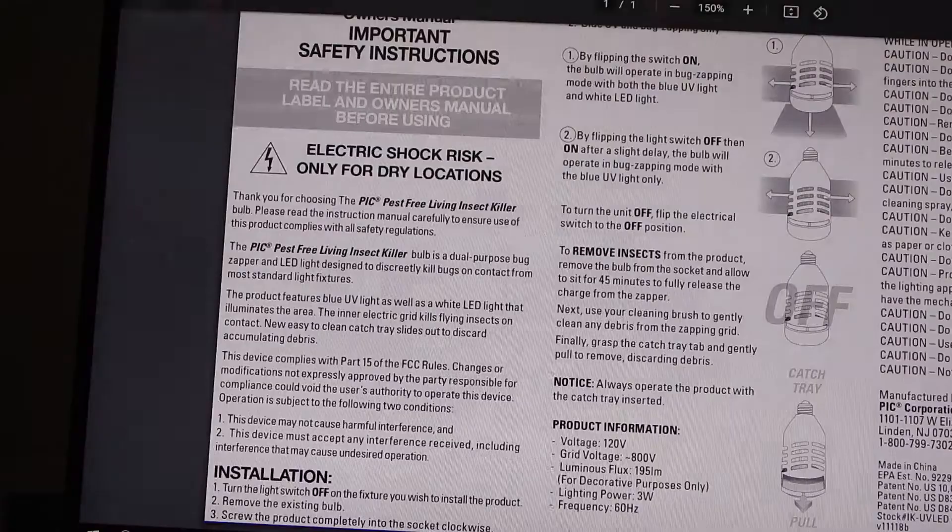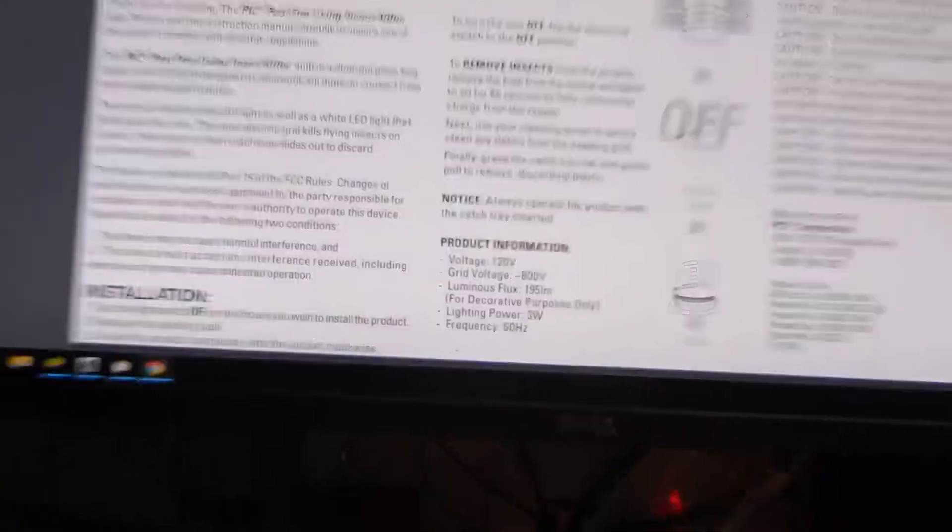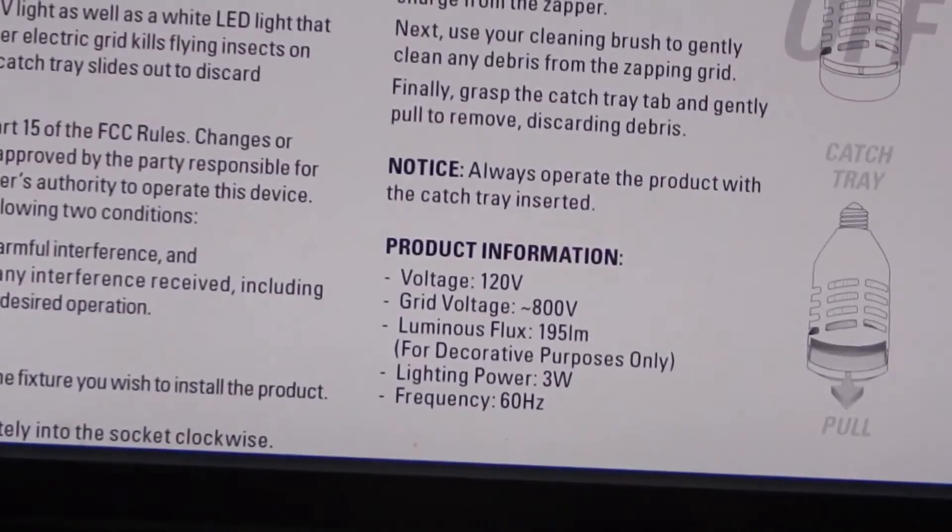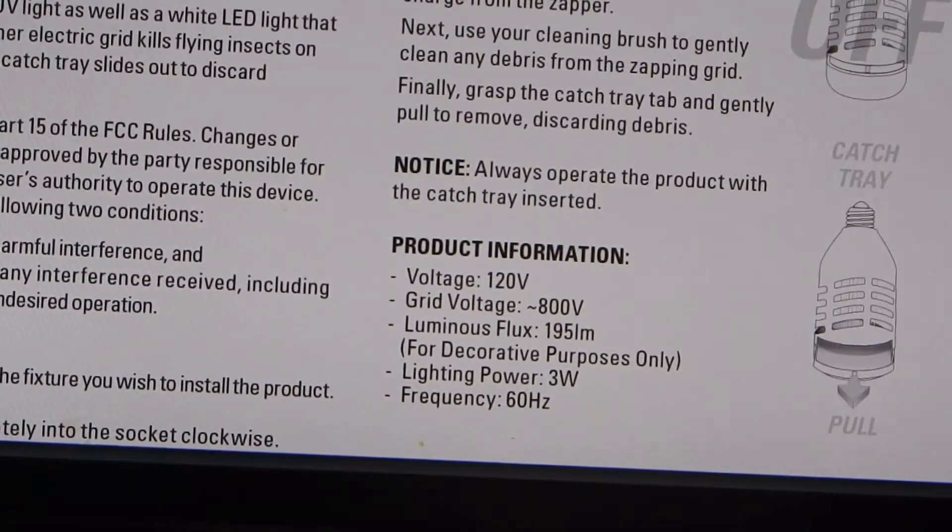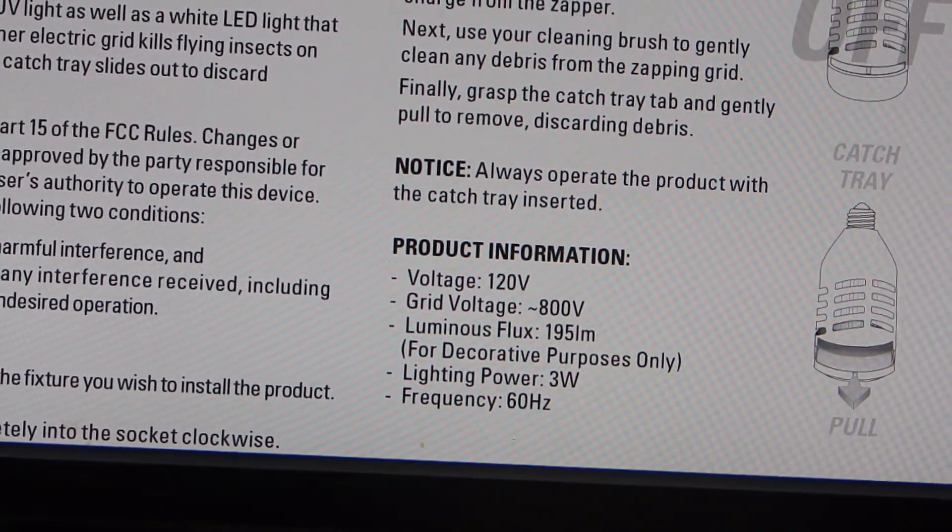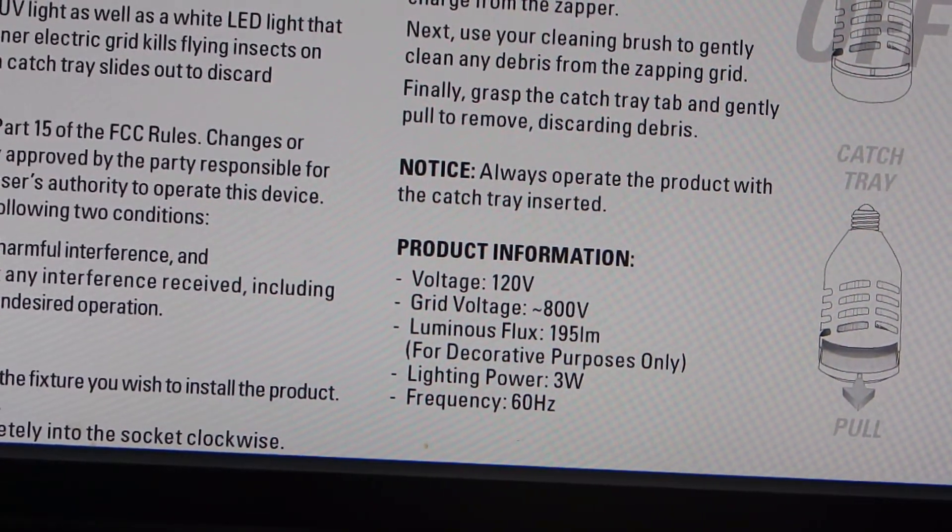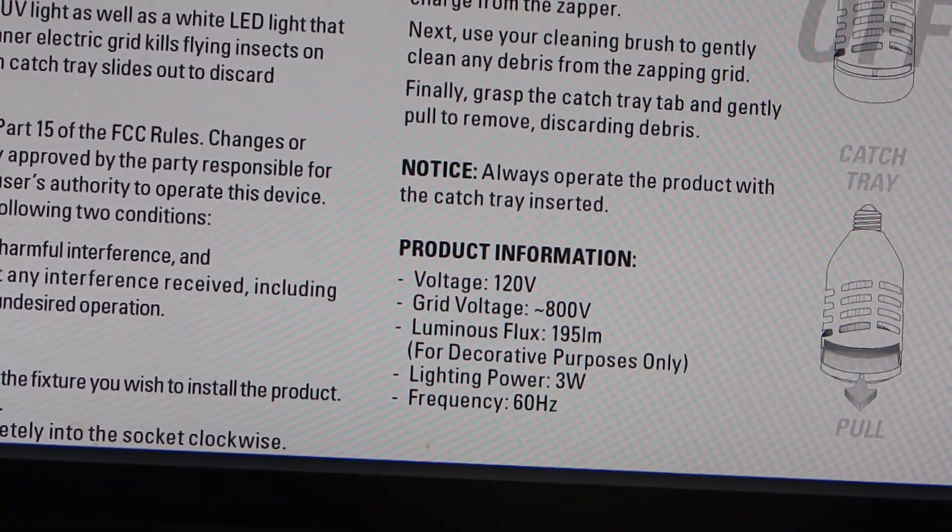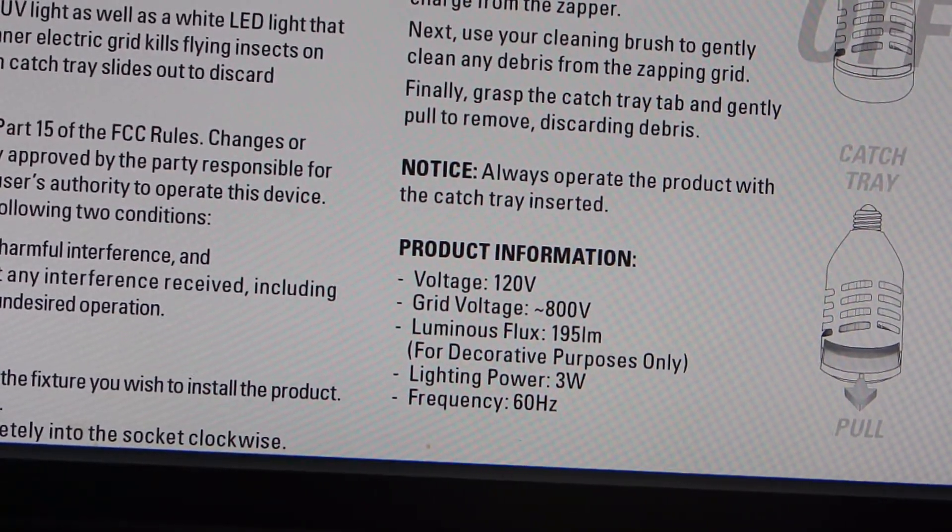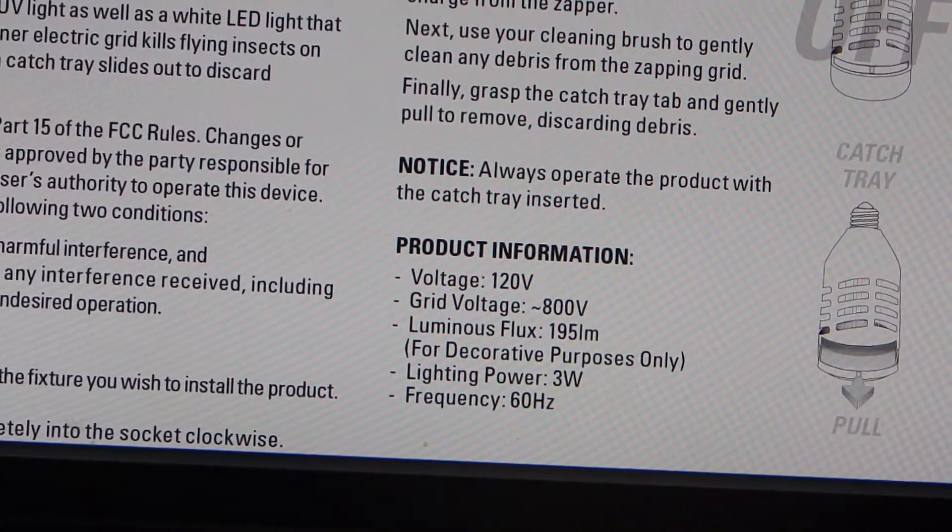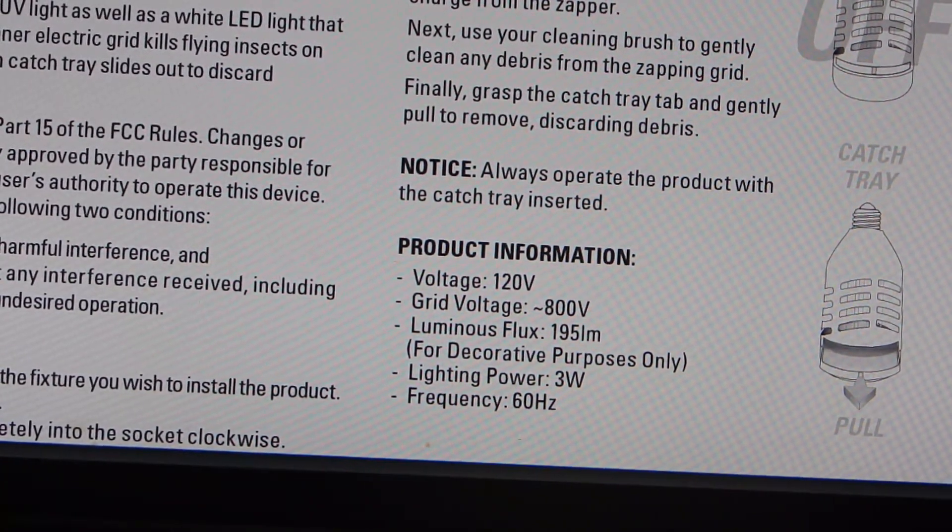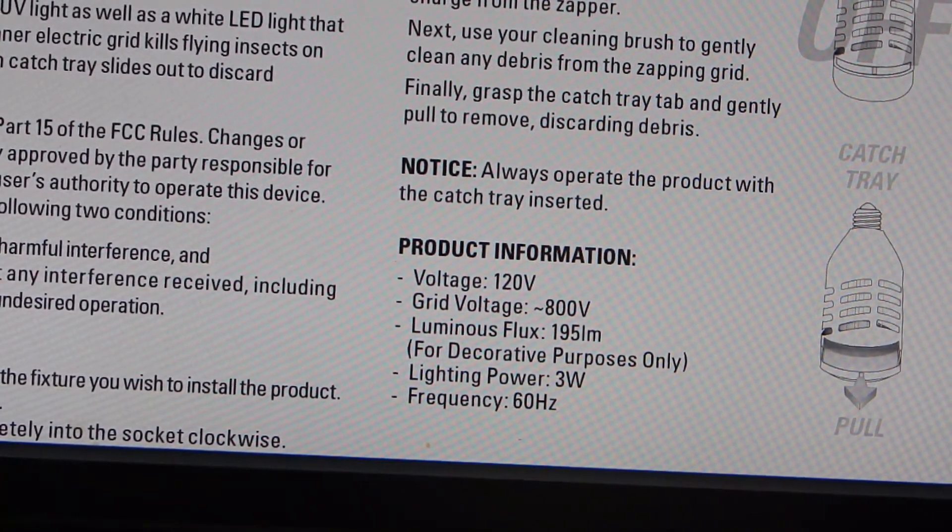Then when you look at the instructions from the manufacturer directly, we get a grid voltage of 800 volts. It isn't but it's more like close to 500. That's fine to kill an insect. Luminous flux, they call it.